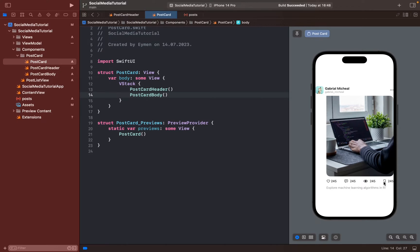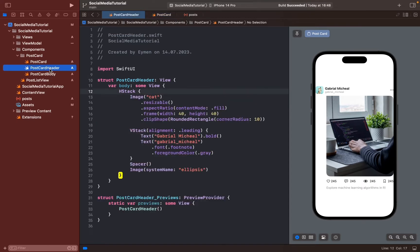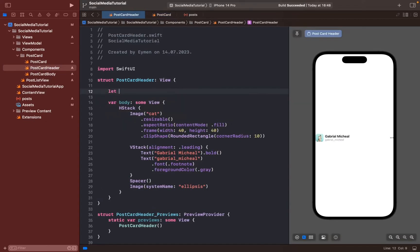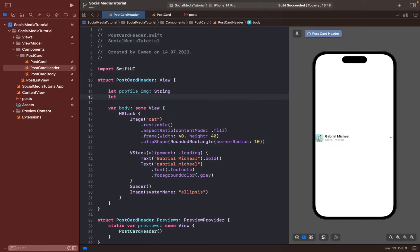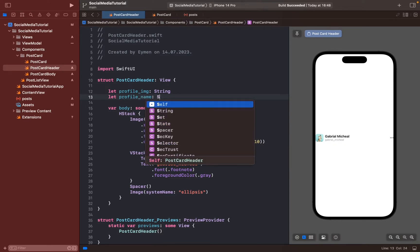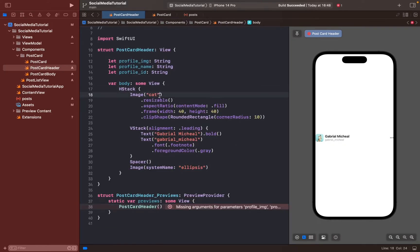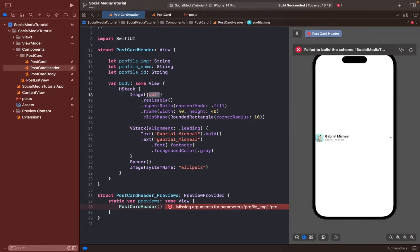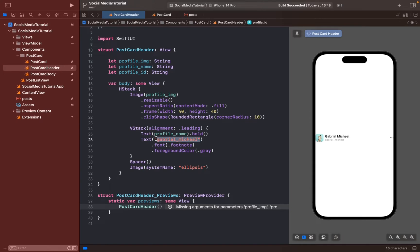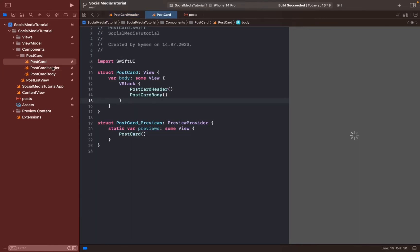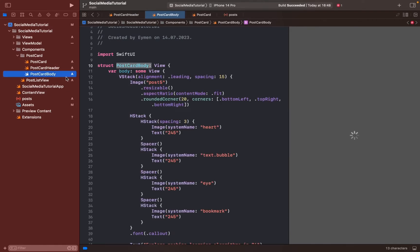Let's get this information from the JSON file. Go back to card header and add three objects: profile image as String, profile name as String, and profile ID. Change the text to use these objects — profile name and profile ID. Delete the previous static text we no longer need, then do the same for postcard body.